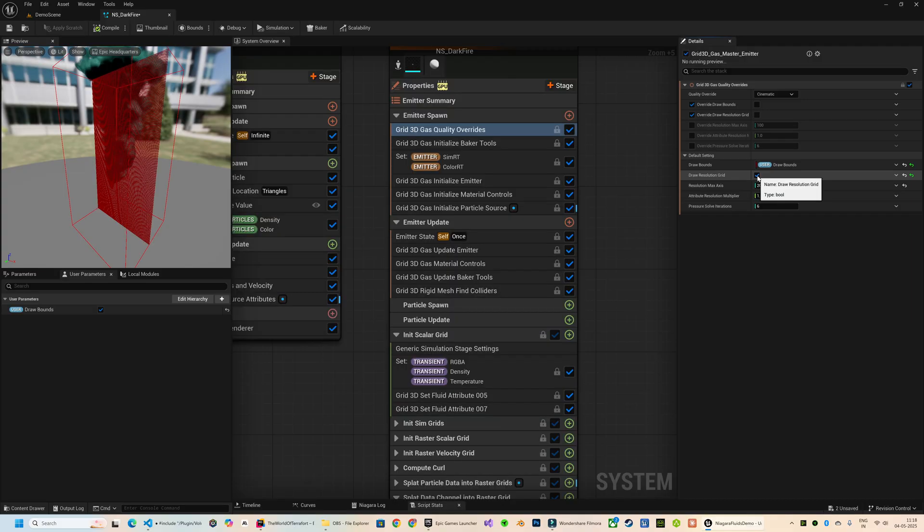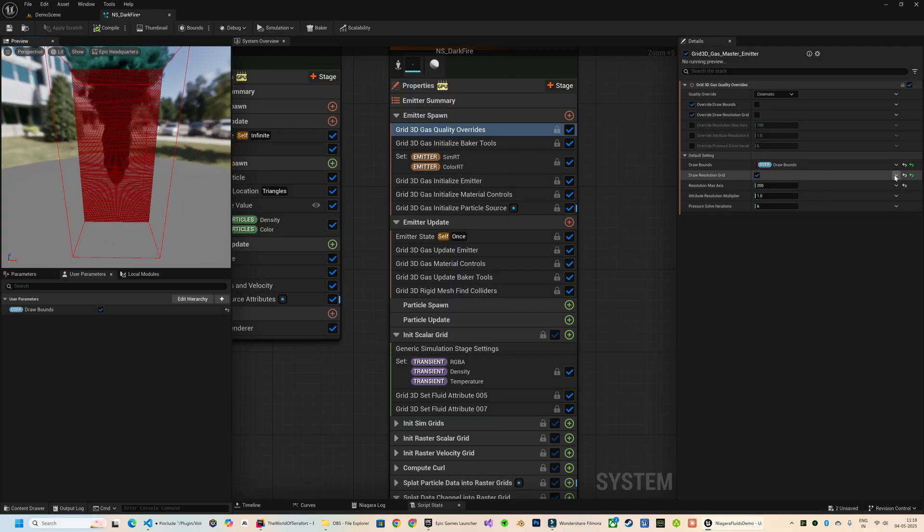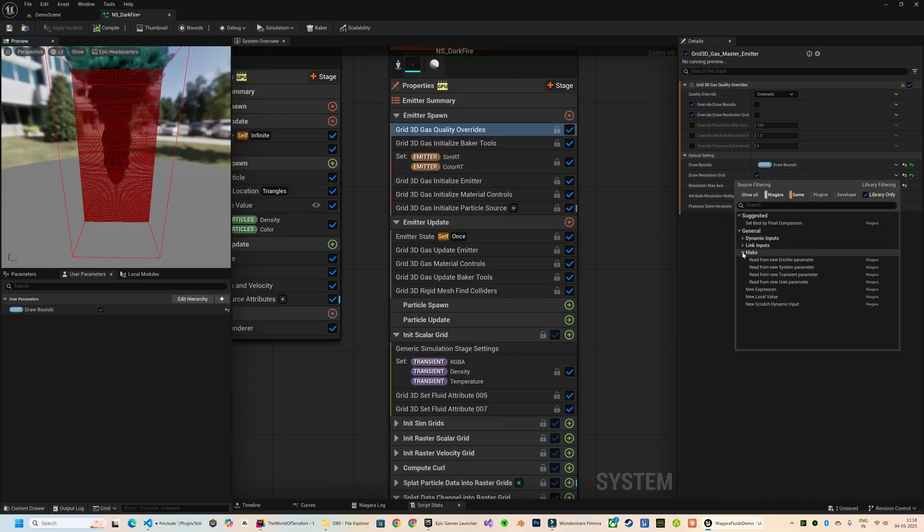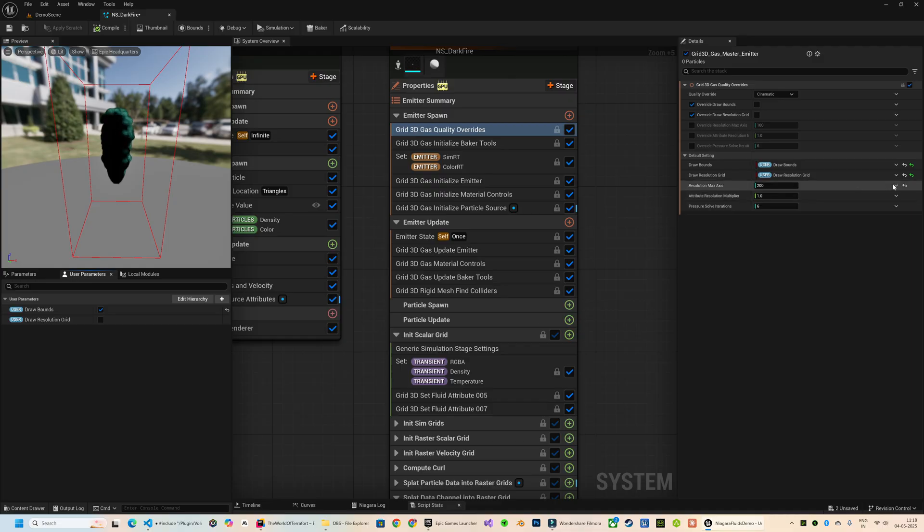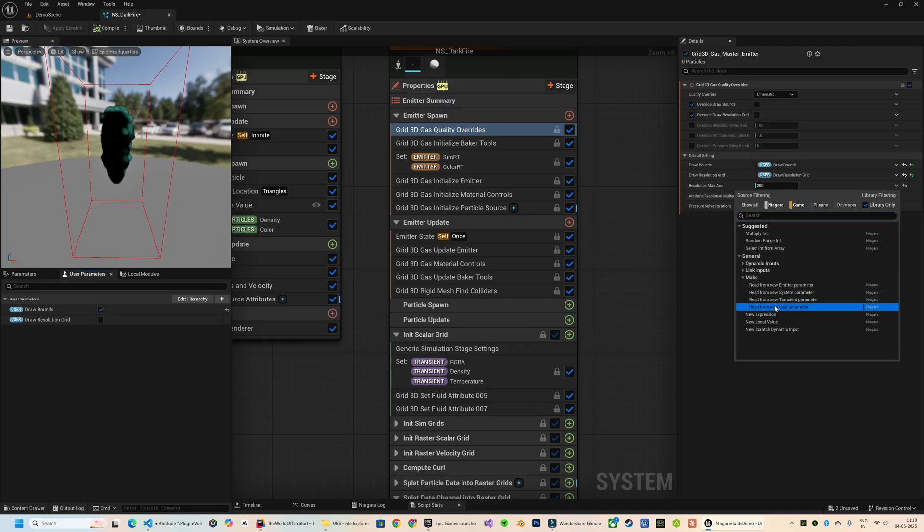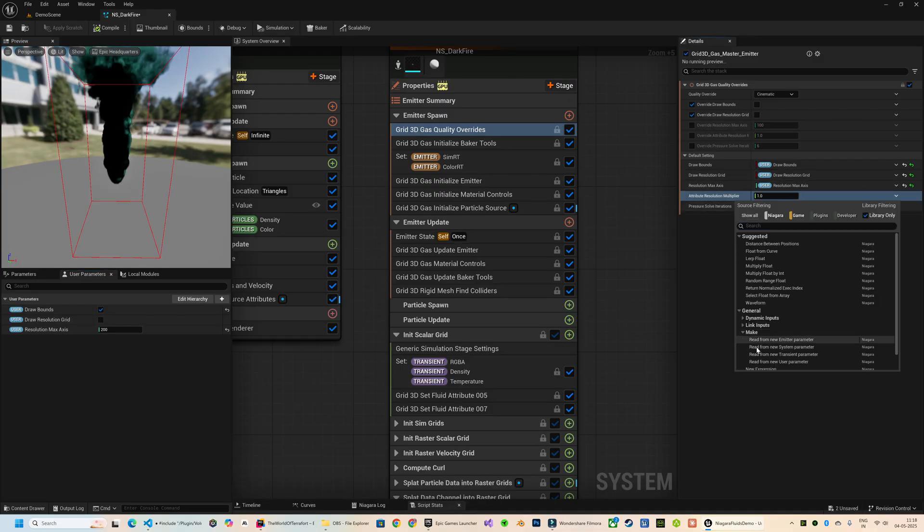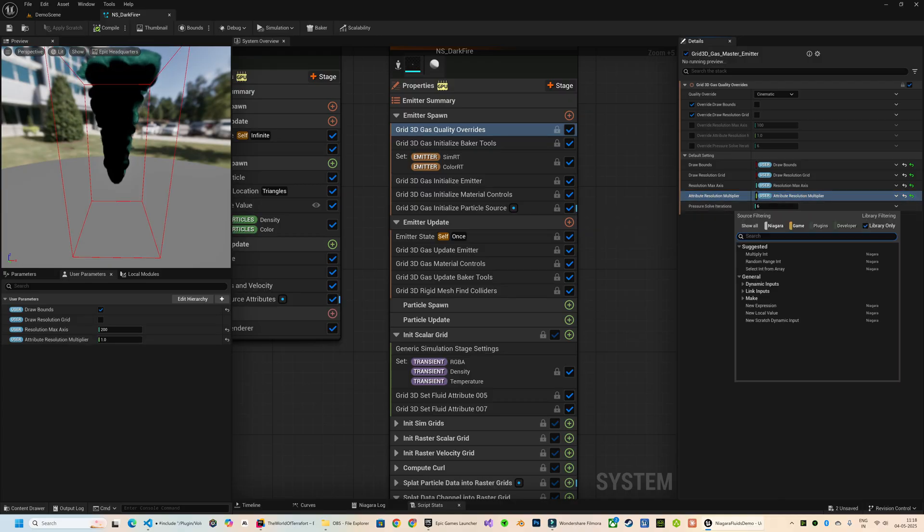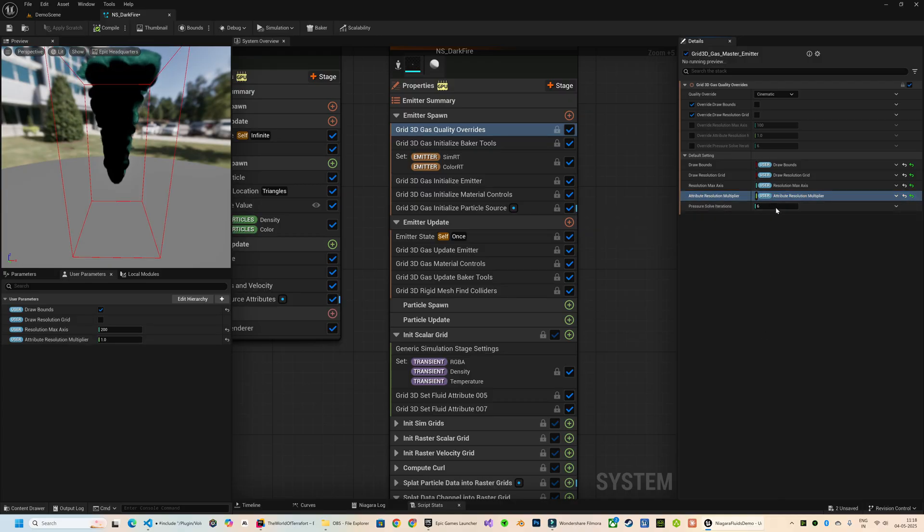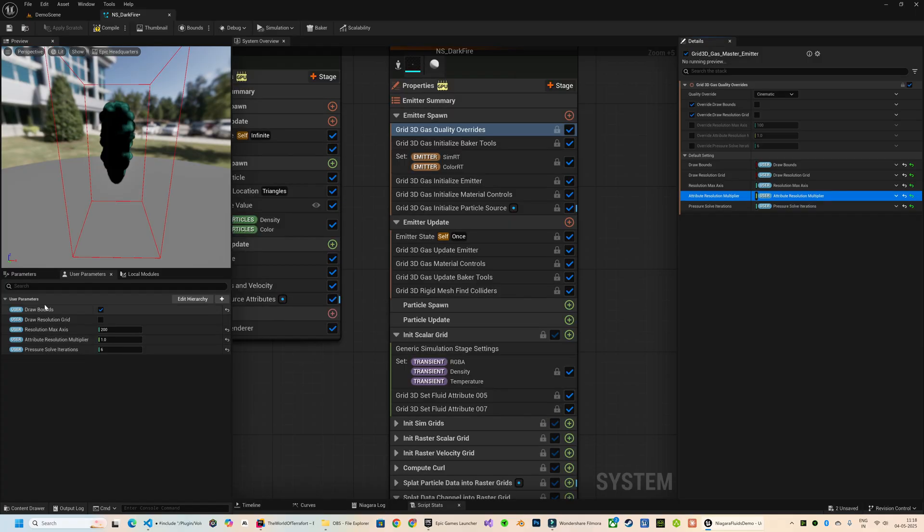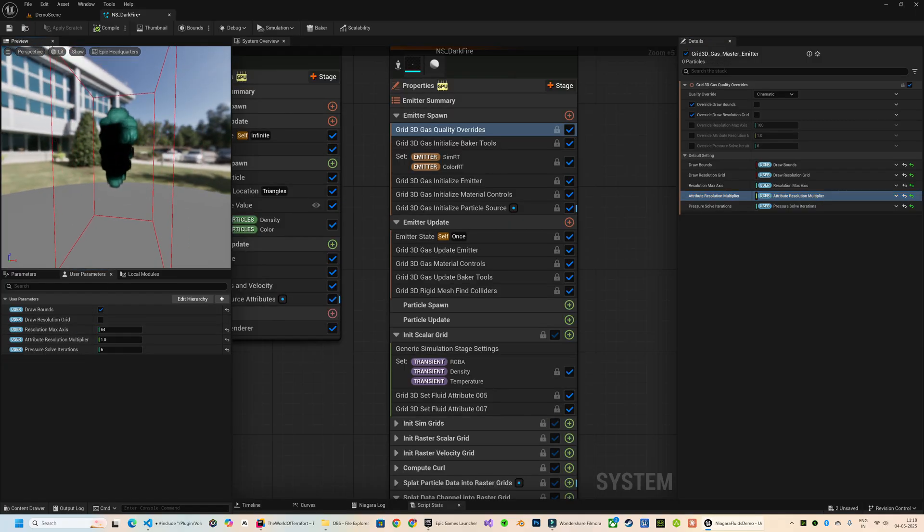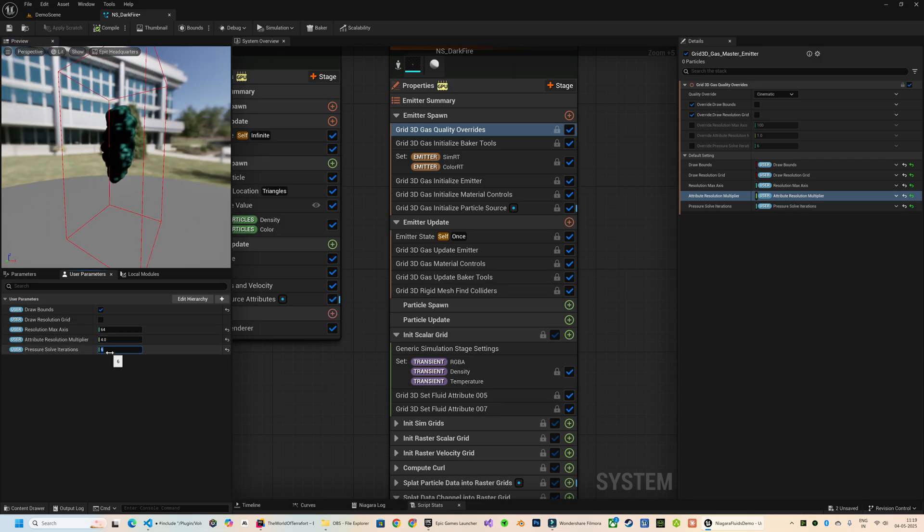Now I'm going to convert these five quality settings into user parameters. This way I can adjust them without digging into the emitter module every time. A key setting here is the Resolution Max Axis. Be cautious with this one because even slight increases - say going from 200 to 250 - can heavily impact performance or even freeze your editor. So avoid blindly cranking this value up.